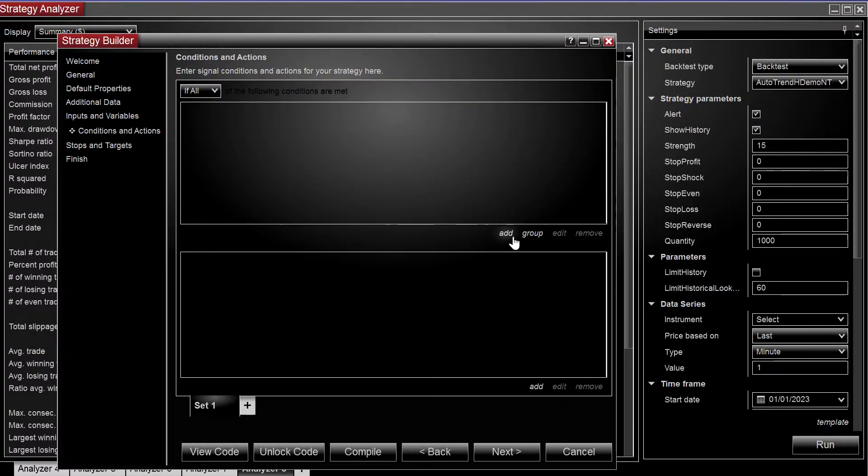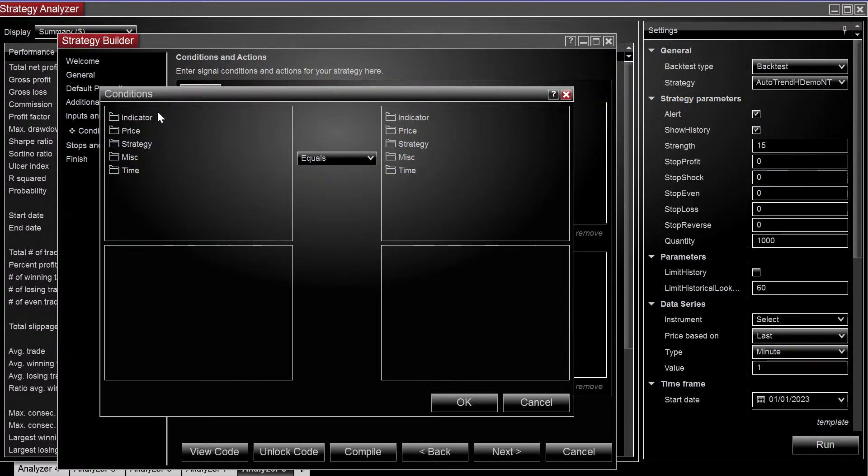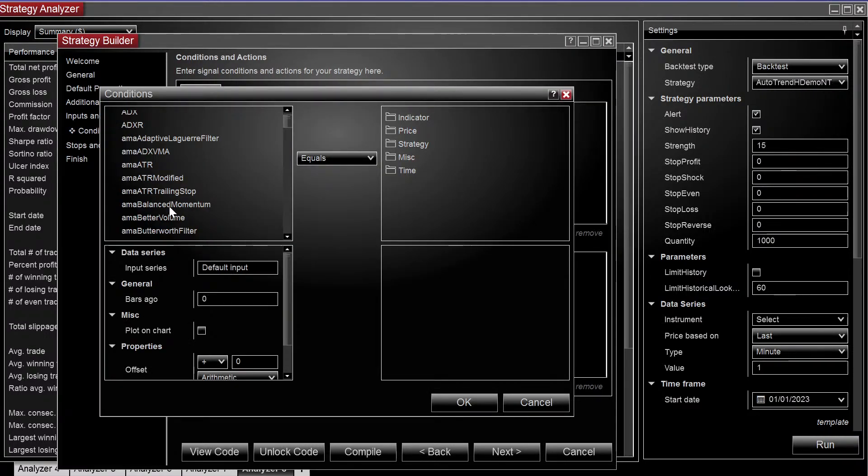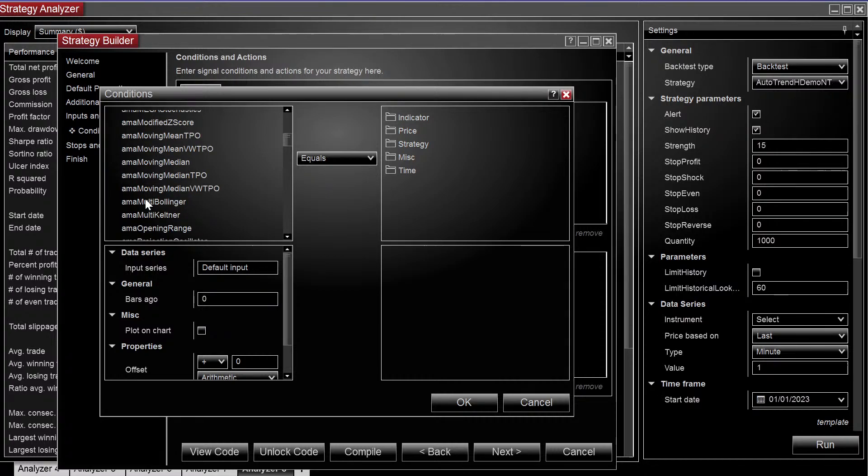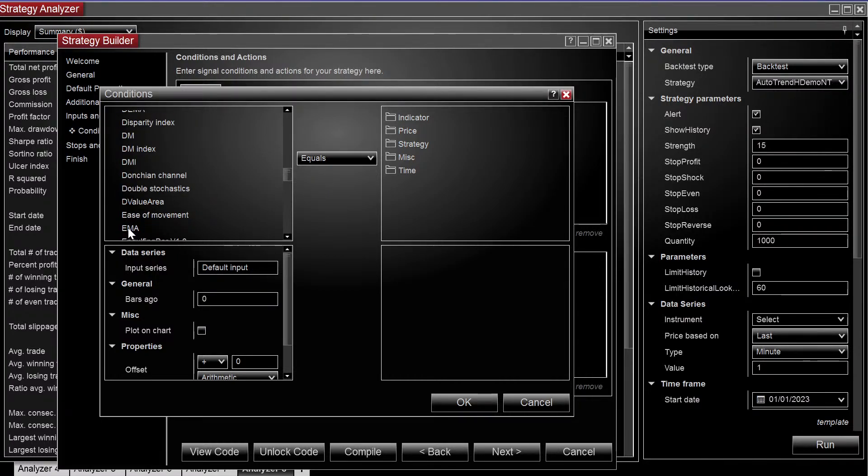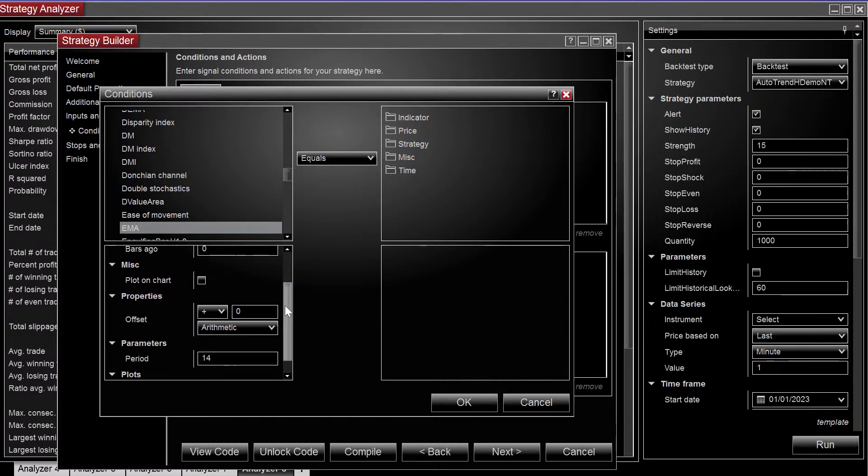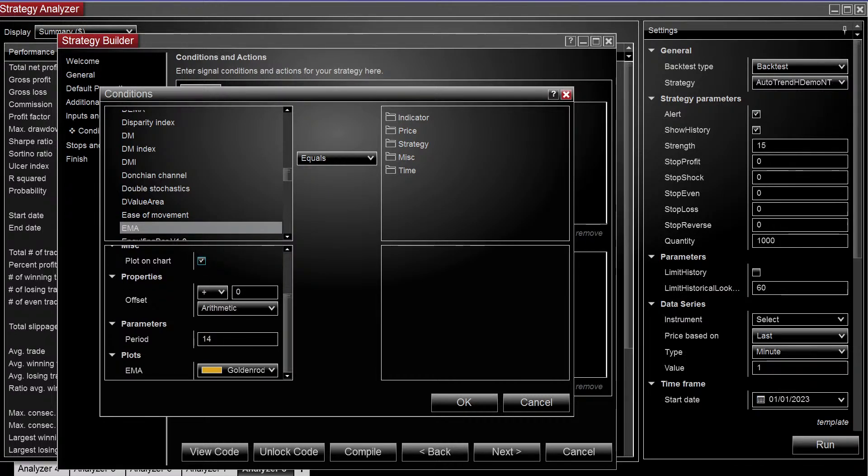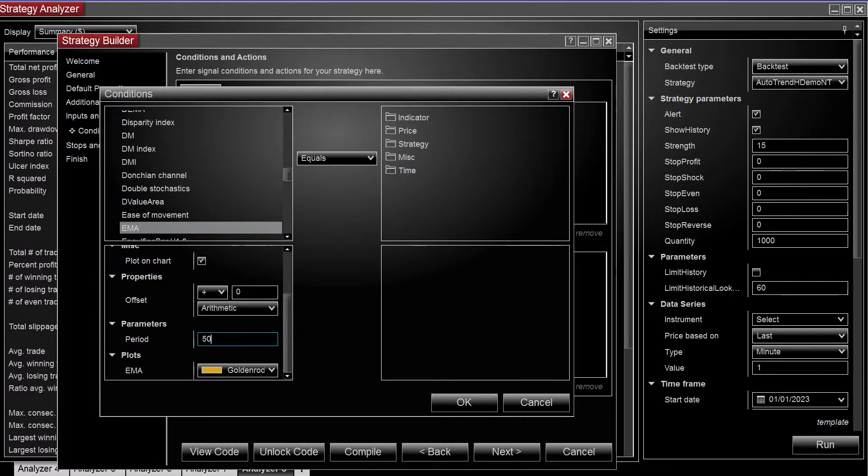Head on down to the conditions. We need to add the EMA. So EMA, we want to see it on the chart, so let's click plot on chart. We're going to change the period to 50.